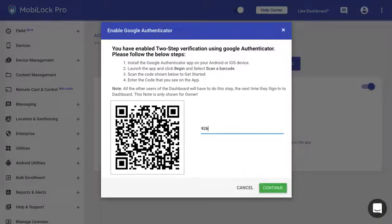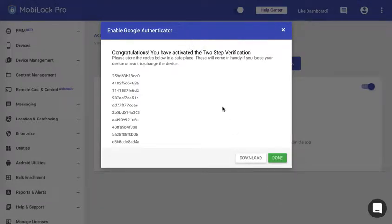Now you need to enter this code here. Go ahead and enter the code. This enables the two-factor authentication using Google Authenticator.